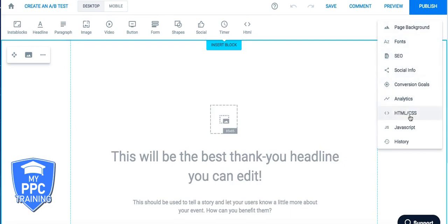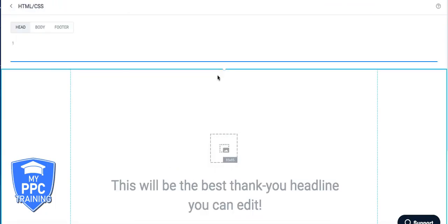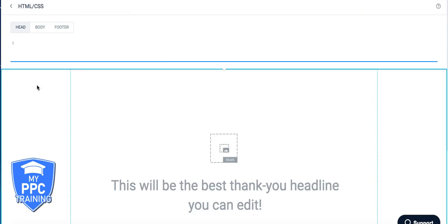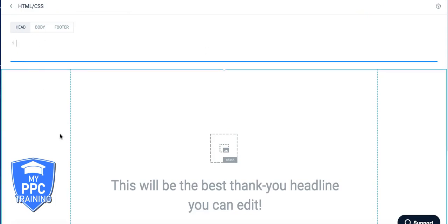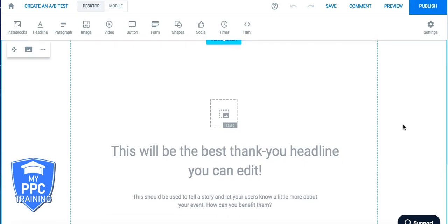We're going to come down here. We're going to go to HTML, CSS, head tag, paste. I didn't copy it. But yeah, you paste it in here. Come back. Hit publish. And it's live on the site. And that's it.